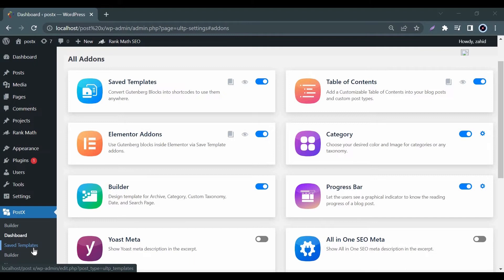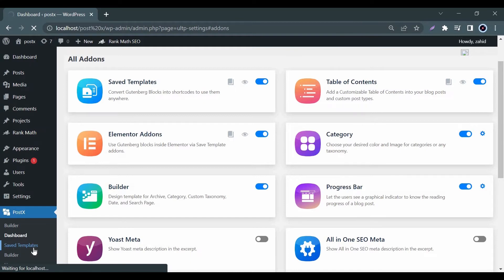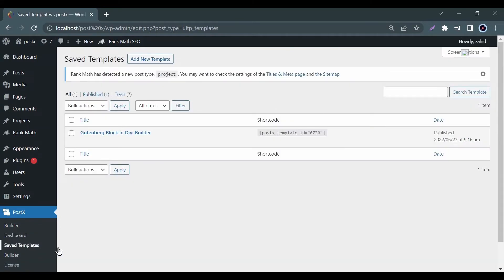Now you will see an option for the Save Template with a similar title. First select Save Template and then click on Add New. You will now be taken to a new page with editable Gutenberg blocks.